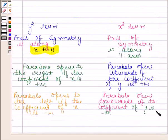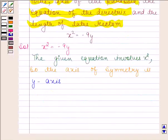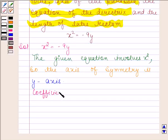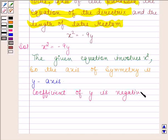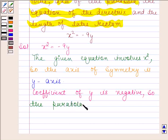We also know that if the coefficient of y is negative, then the parabola opens downwards. Here the coefficient of y is negative, so the parabola opens downwards.